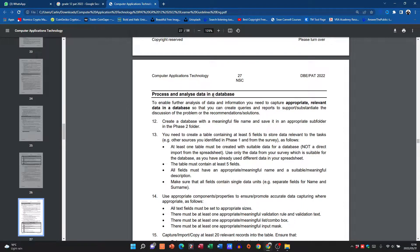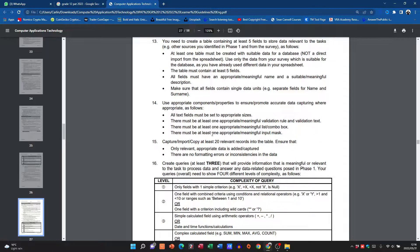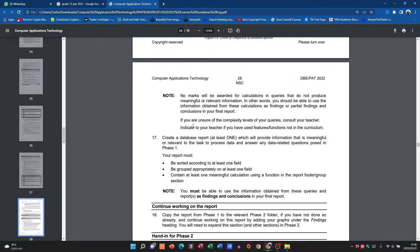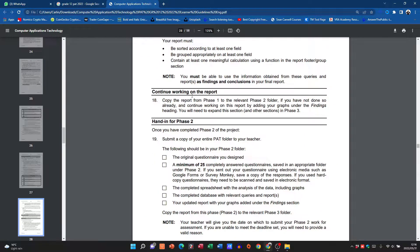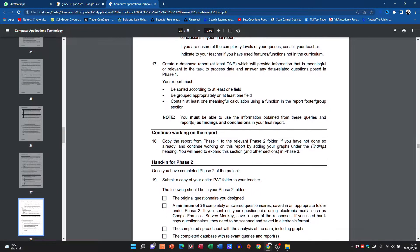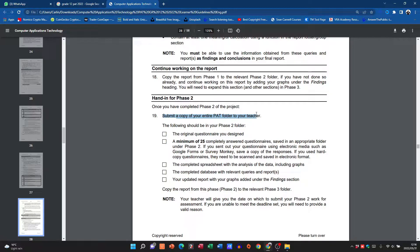Then they want us to process and analyze that data in a database. So now we've got our questionnaire, our survey, we've got our spreadsheet, we've got our database, and then they give us a few details on what we need to do there. Then we need to continue working on the report.